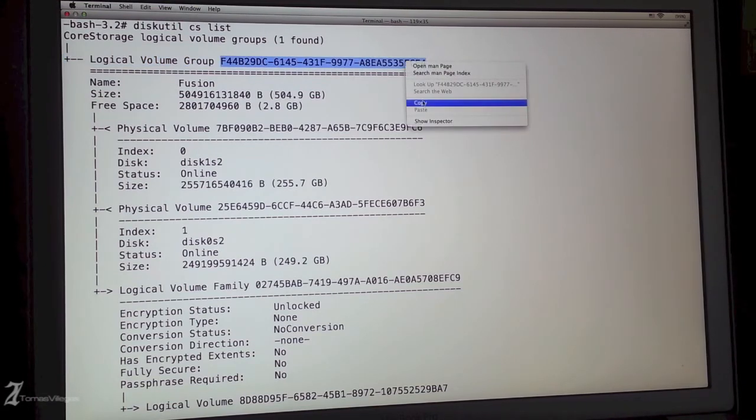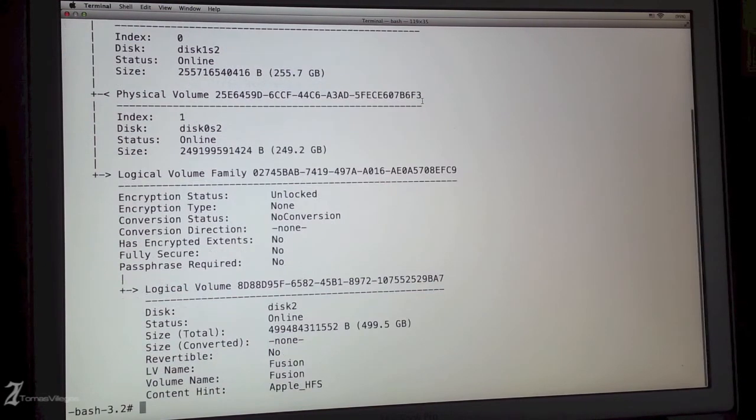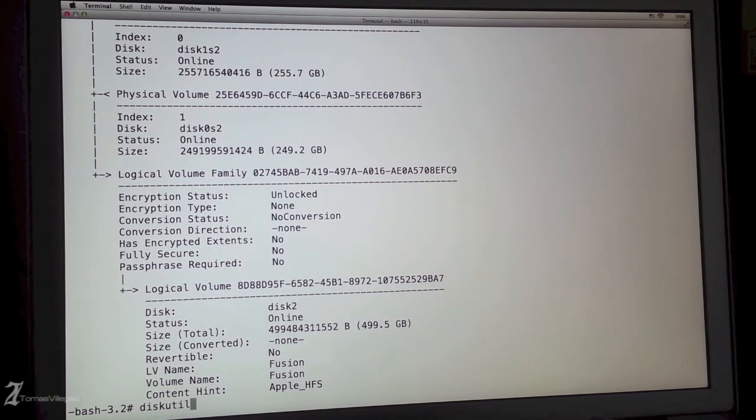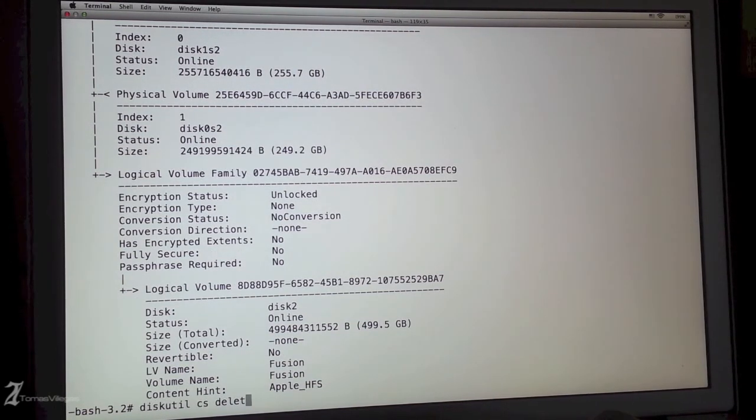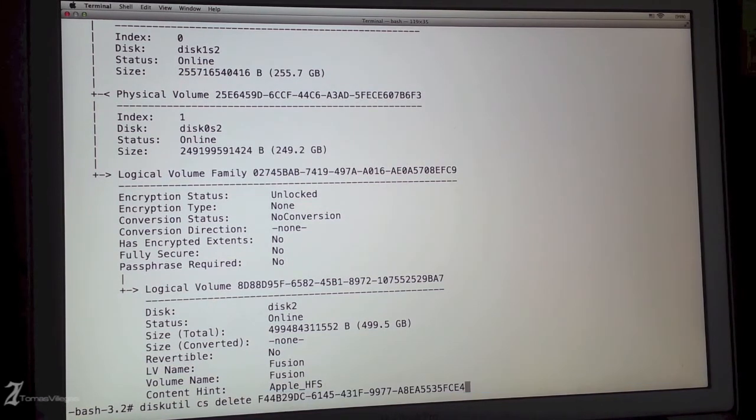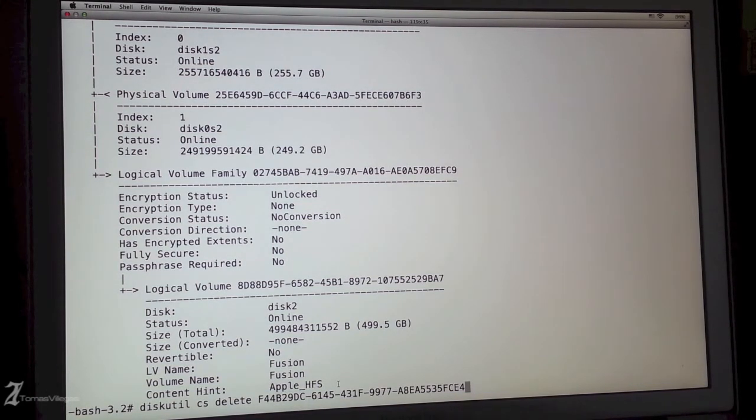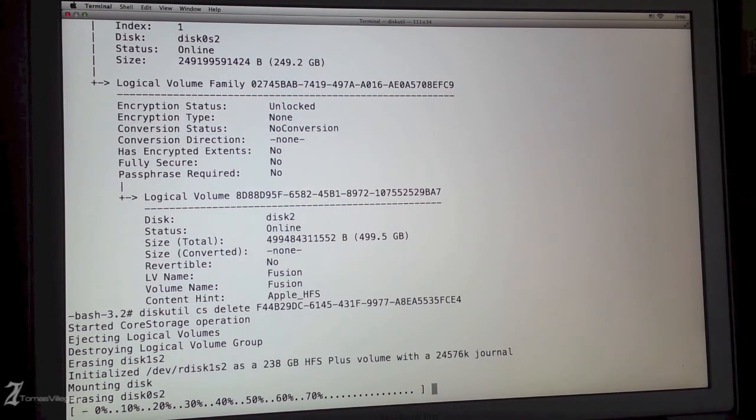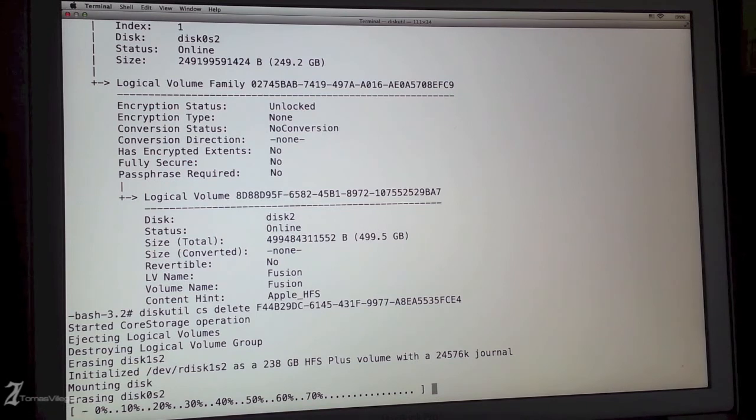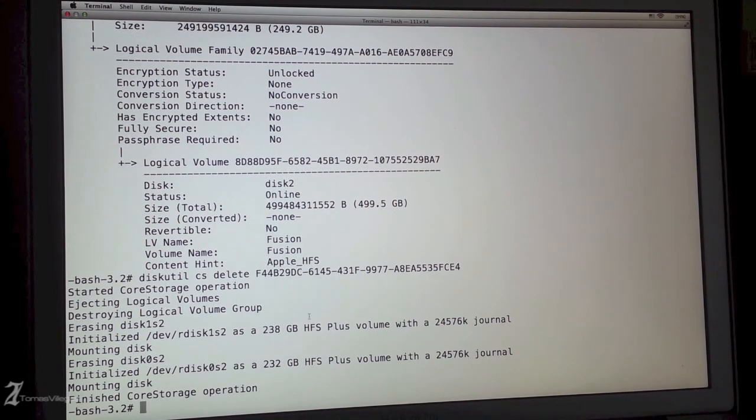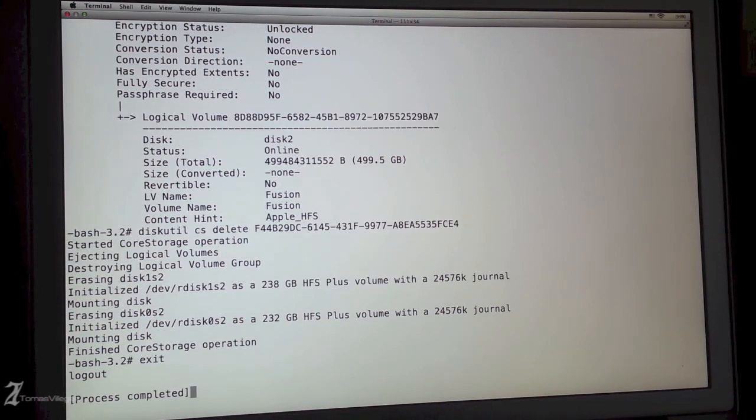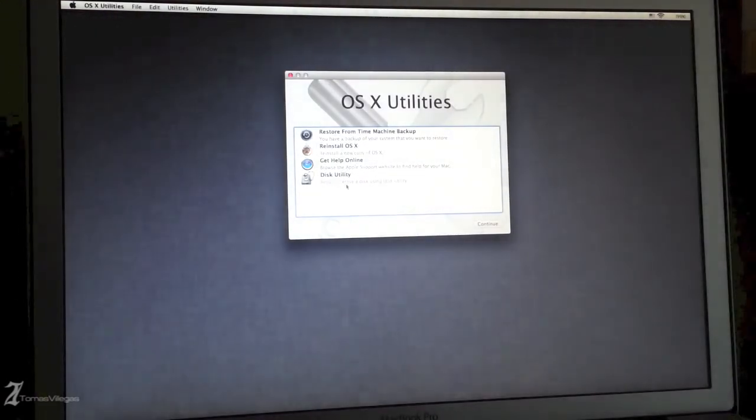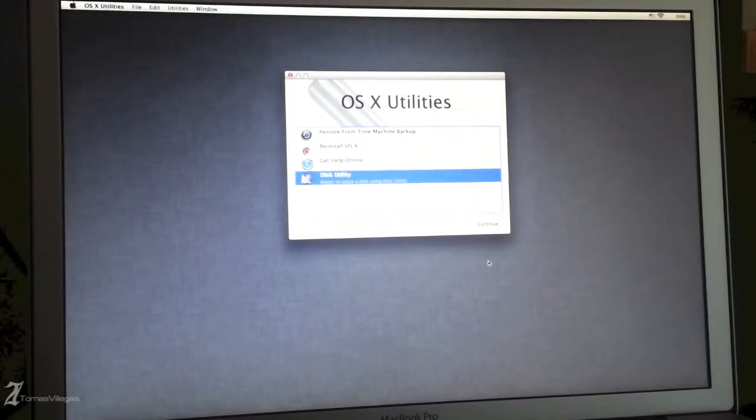That concludes my video. The last thing to do is break this Fusion thing apart. To do so, boot into recovery. Do the same steps that we talked about before by going through the menu bar and opening terminal by typing diskutil space cs space list all in lowercase. There you're going to get the logical volume group ID number and then from there you're going to type into terminal diskutil space cs space delete space and then paste the logical volume group ID number and there you go.